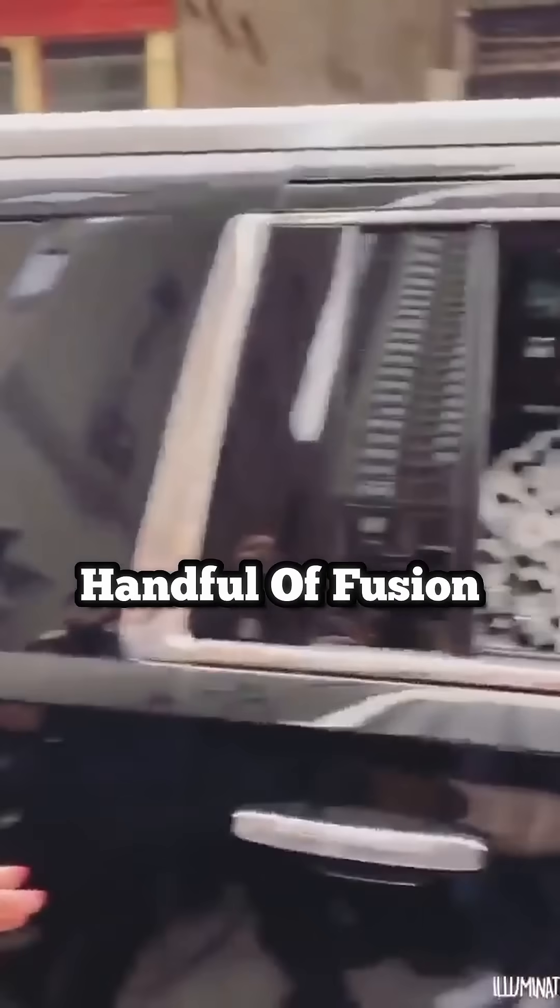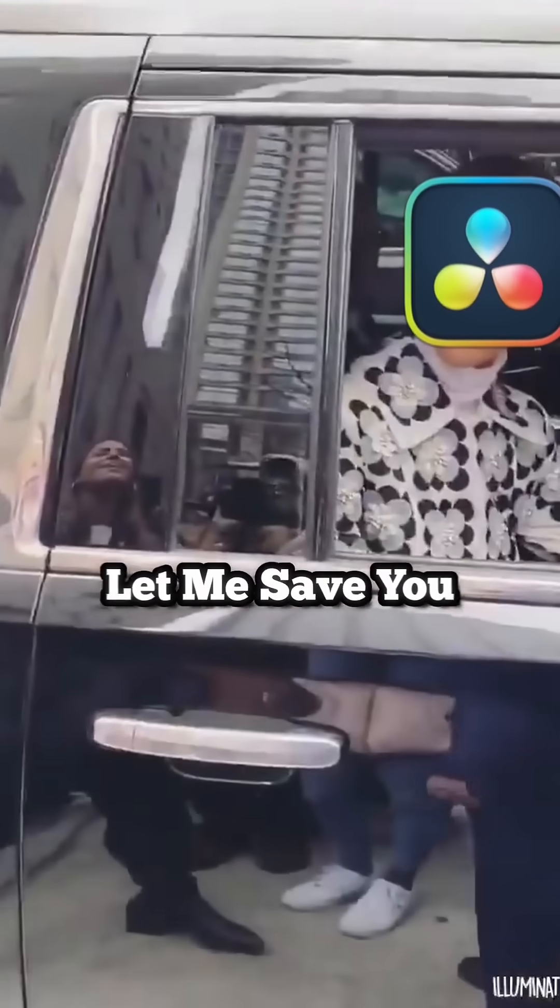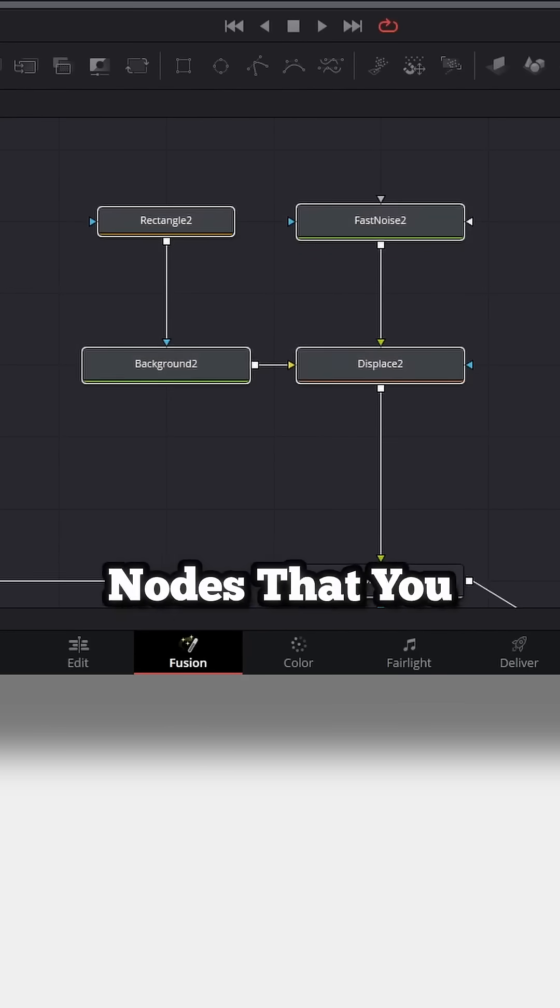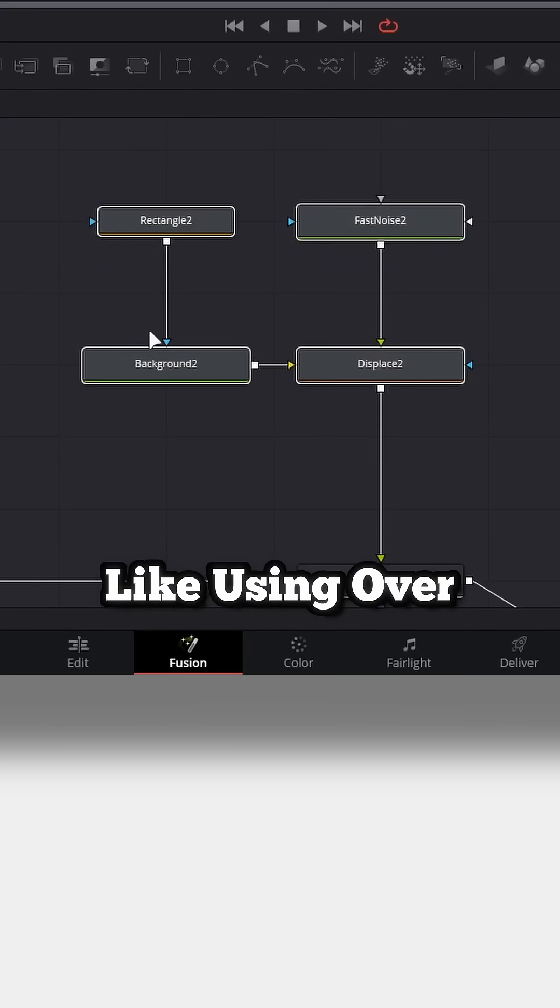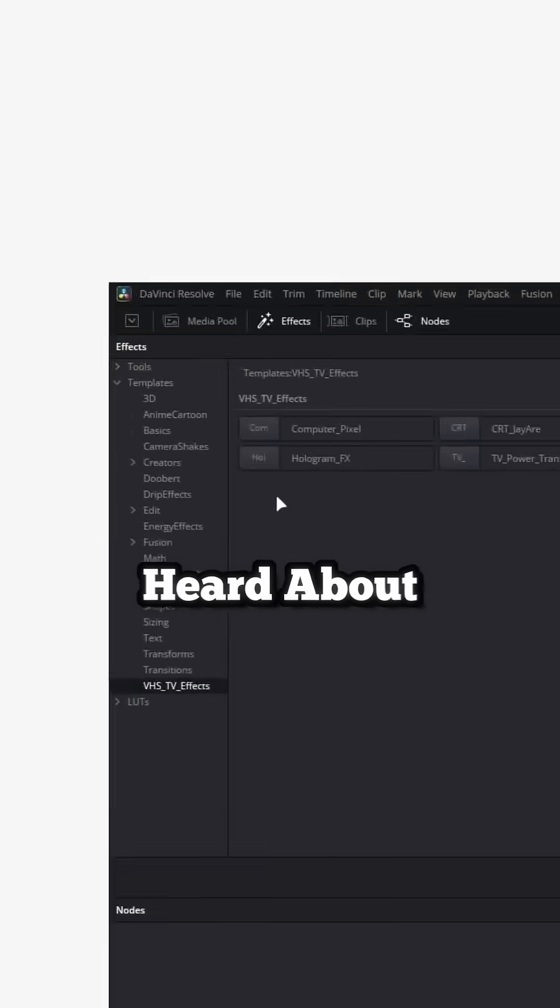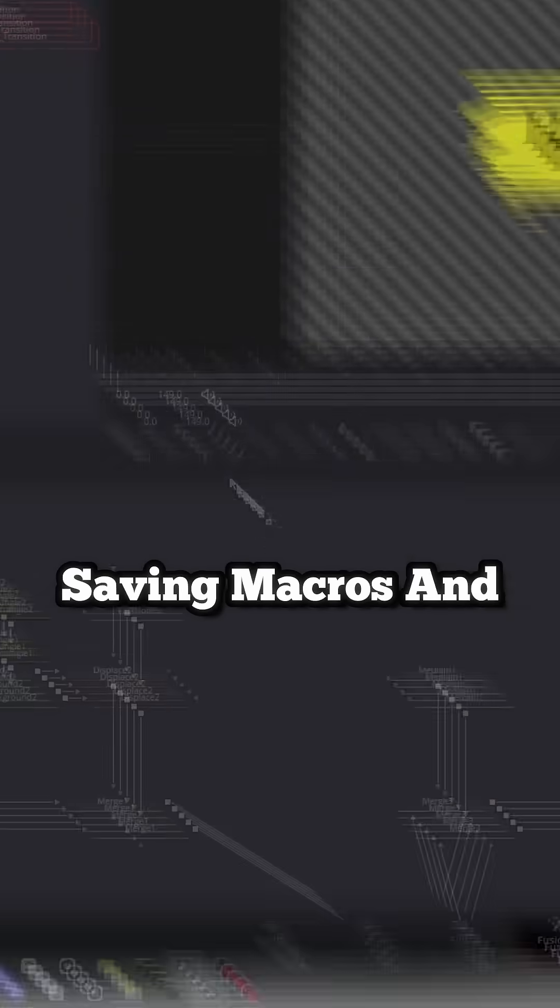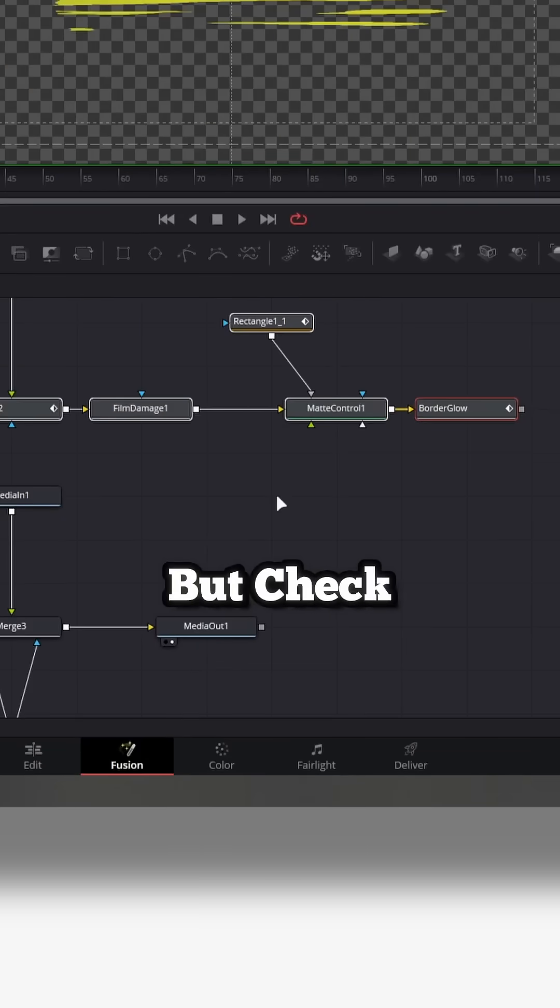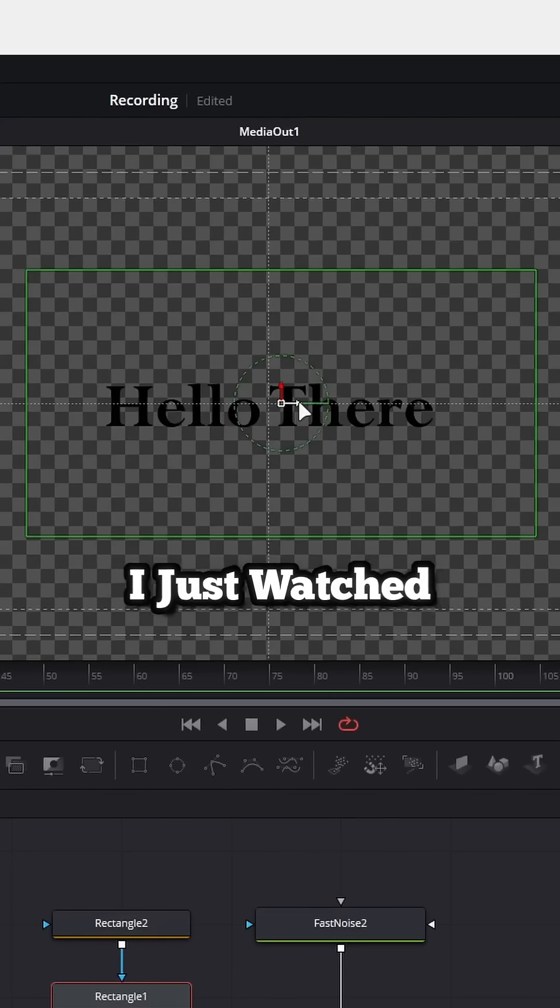All right, so this is for my handful of Fusion people out there. Let me save you some time. Let's say there's a handful of nodes that you like using over and over. You've probably heard about saving macros and saving presets, but check this out.